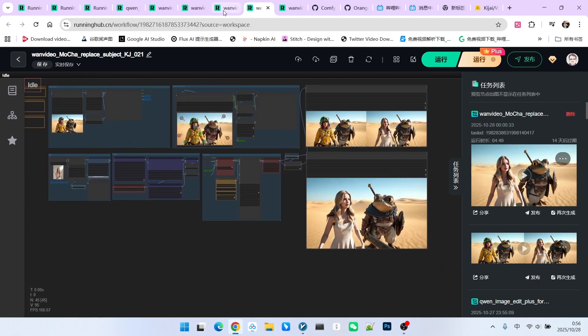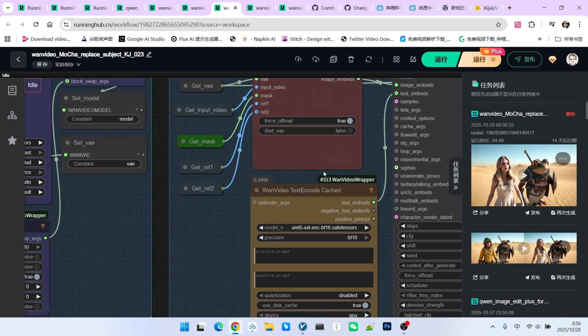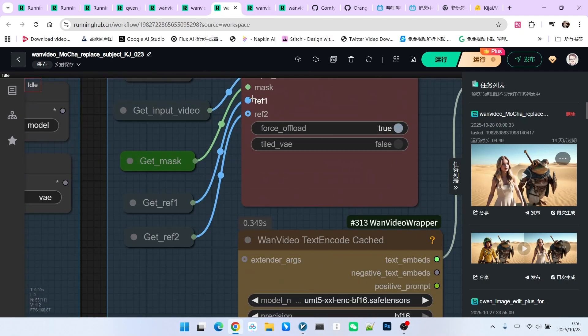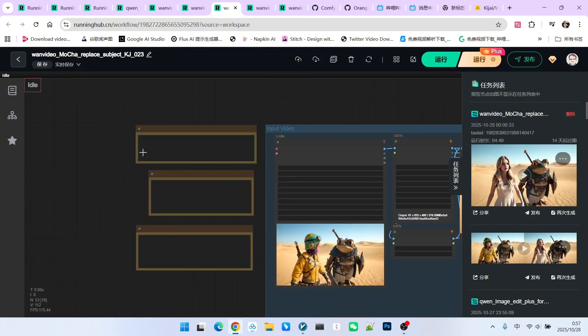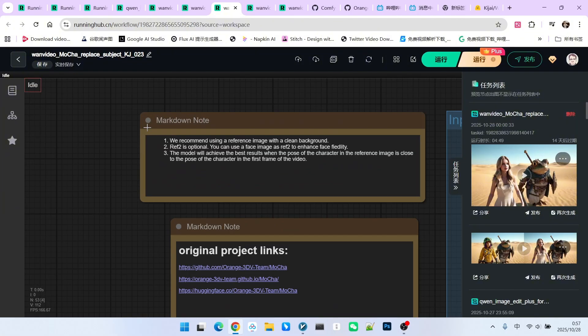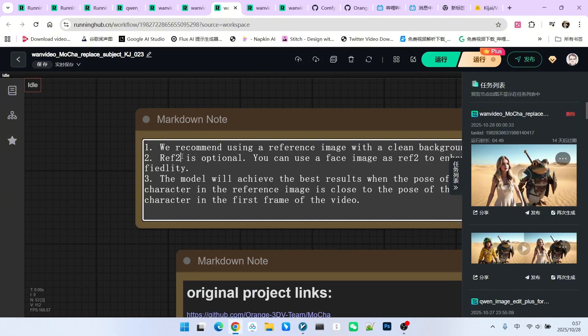Alright, next let's continue looking at an advanced usage. You might have noticed that it actually has two references. Besides our reference character, there is a second one. What is the second reference? There is a note here stating that the second one is optional. When do you use it?